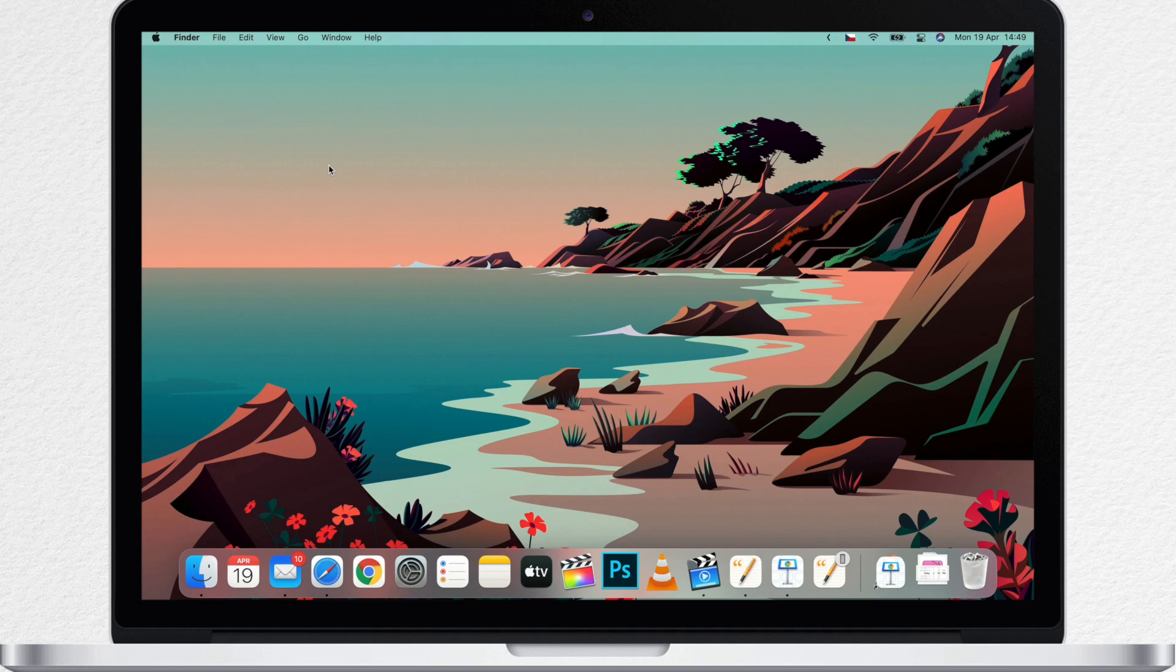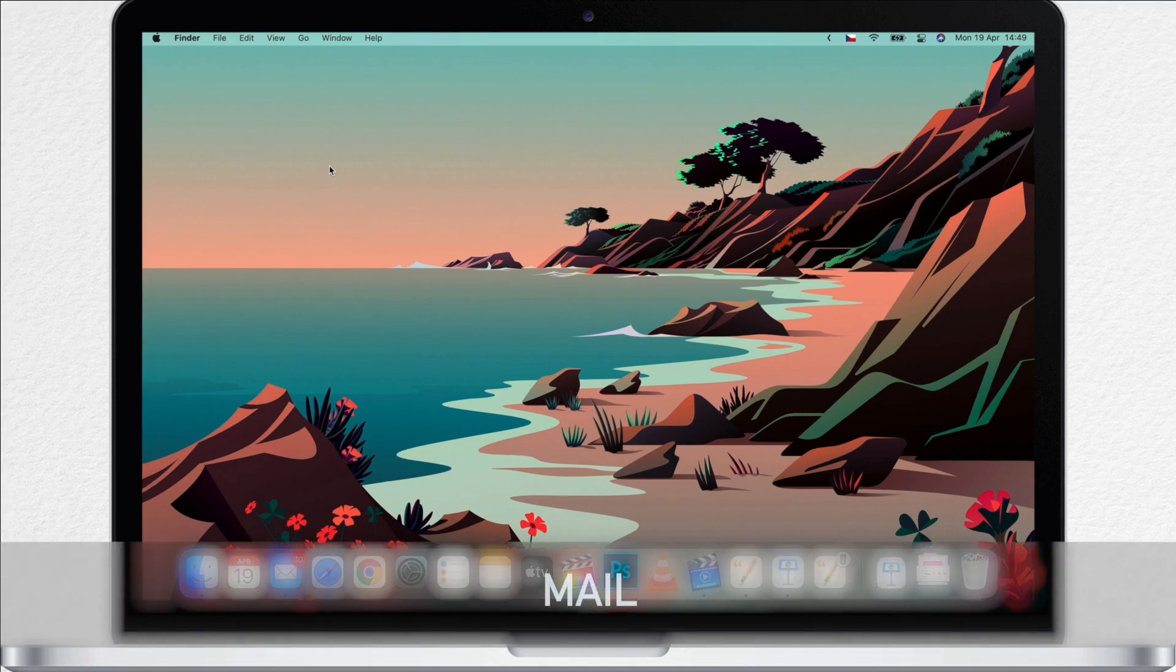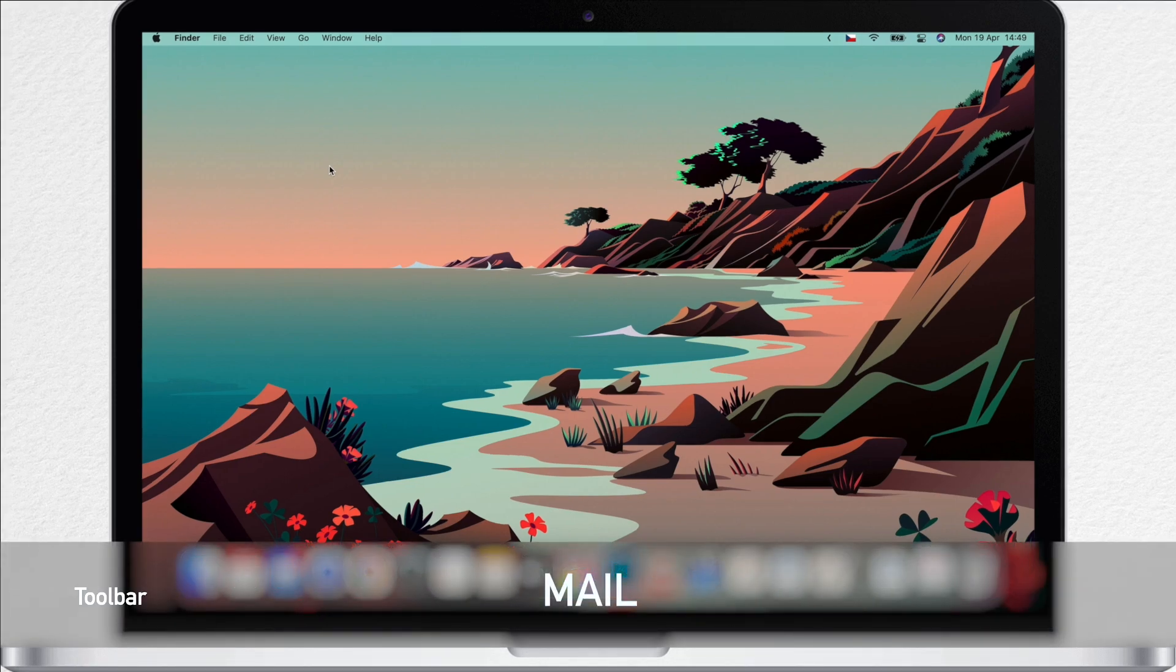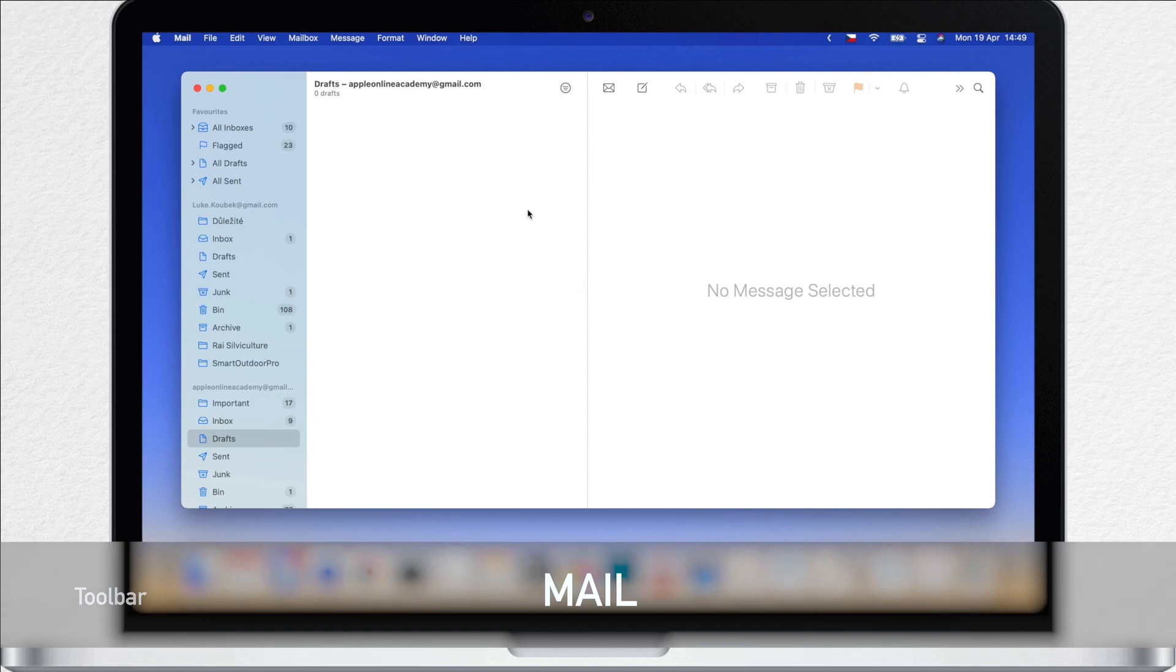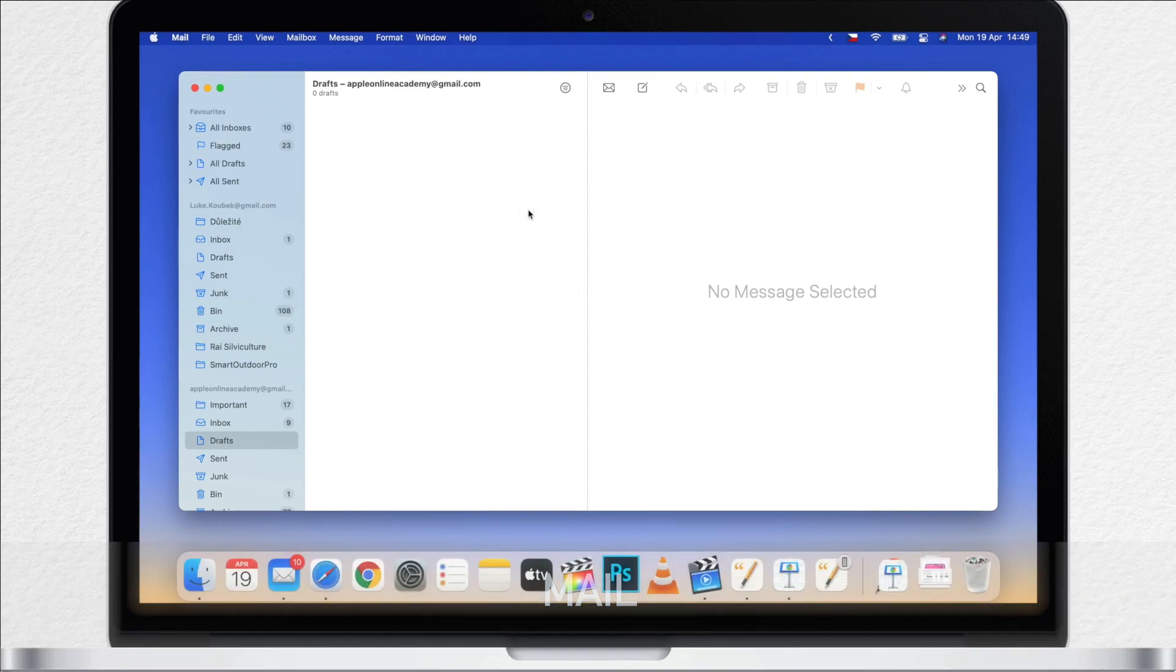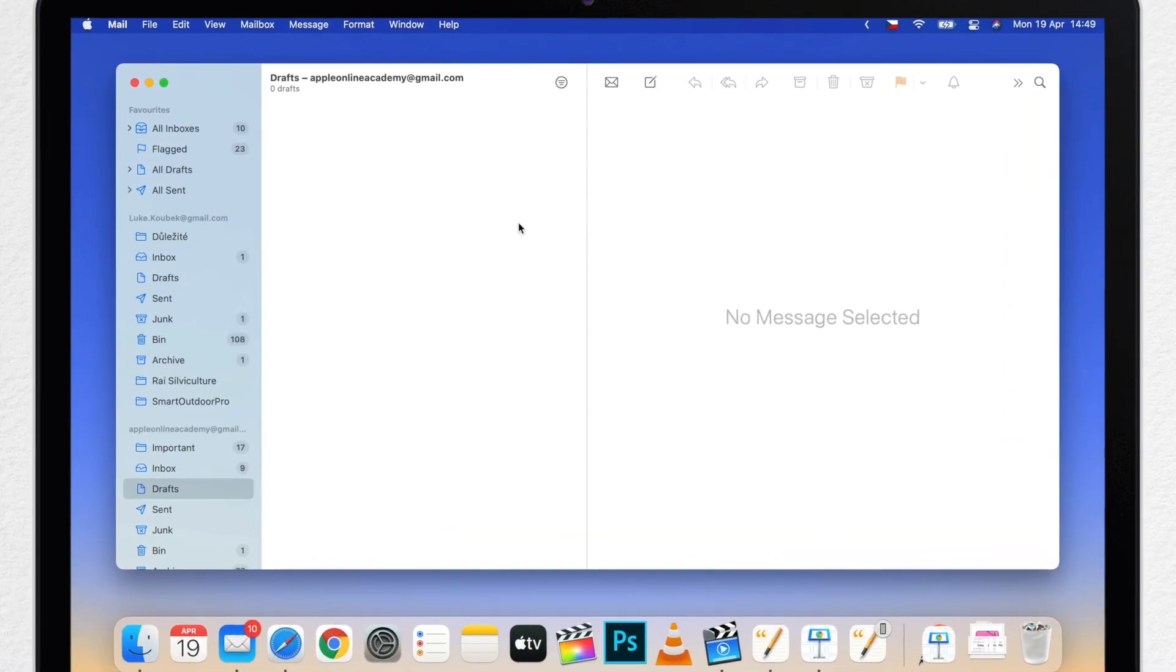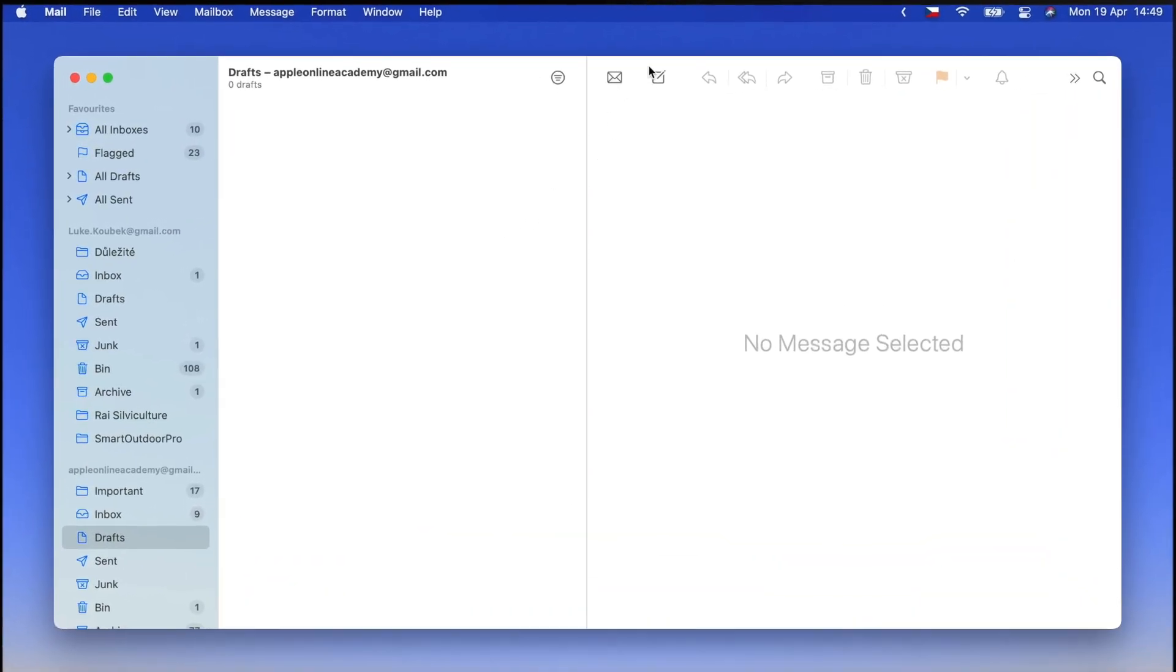There are some major changes to how the Mail App toolbar looks like on Big Sur. And there are actually two different toolbars. Let me show you. A lot of people like to have some buttons on the left over here, above the list of messages. And you can totally do that using the customize toolbar option.